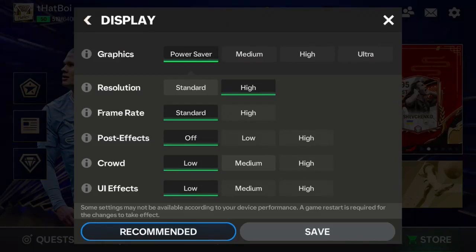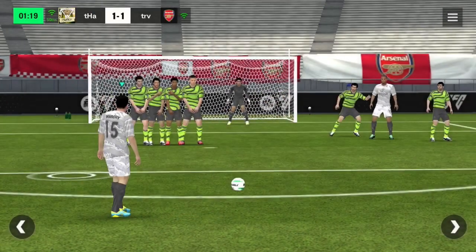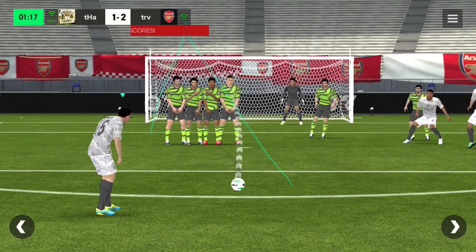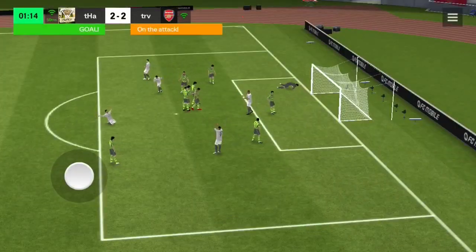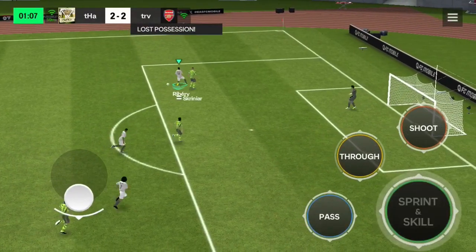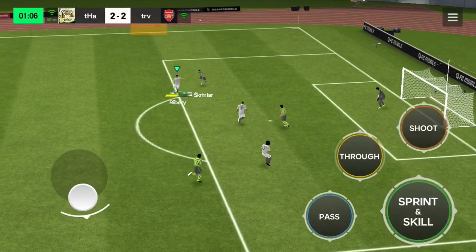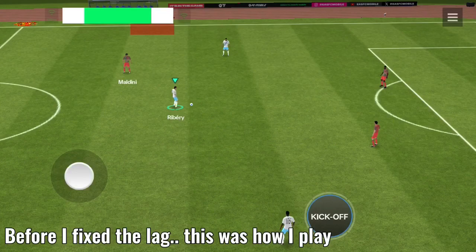Hello guys, this is my graphics settings. I use a mid-range device, so to fix lag in FC Mobile, this is what you need to do. But first, my name is Jude. I drop daily and weekly FC Mobile content. If you love this type of content, please drop a like and subscribe, and turn on notifications so you get notified every time I drop a new video.